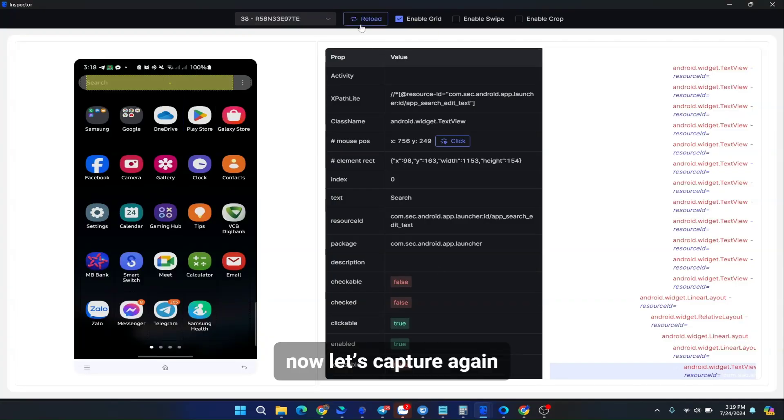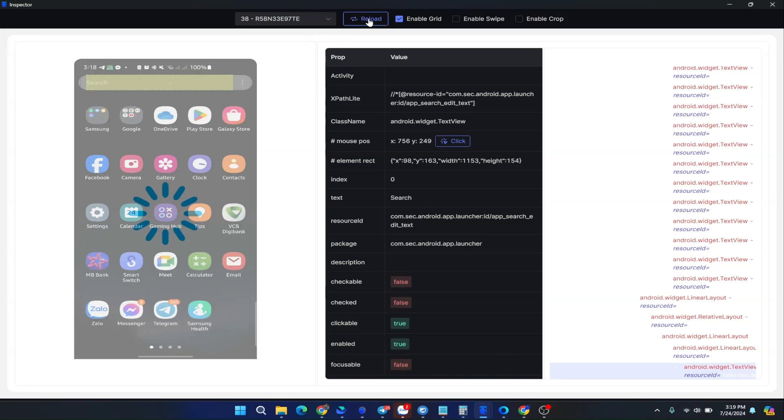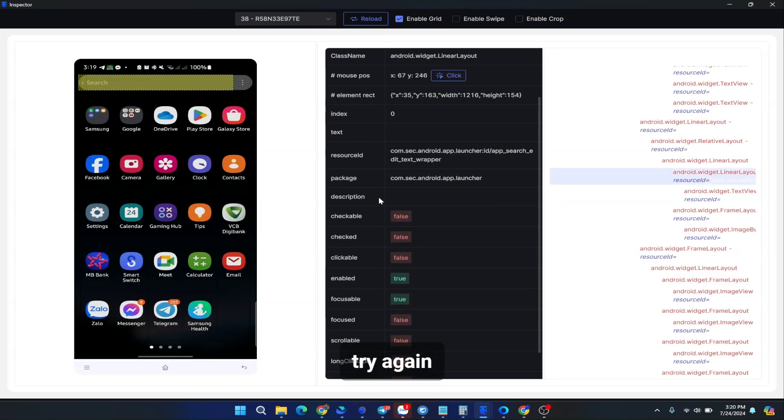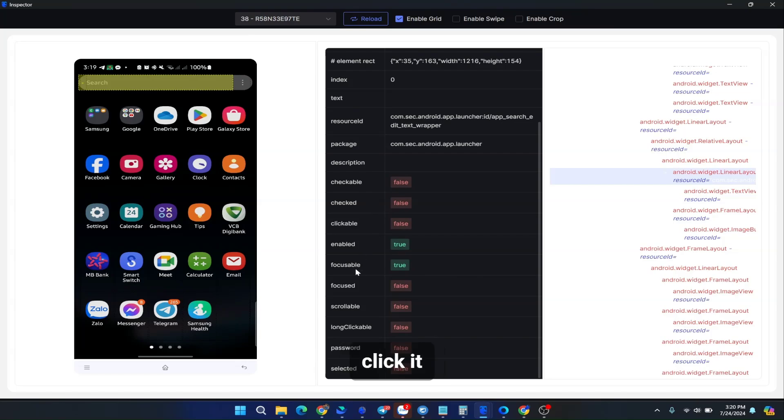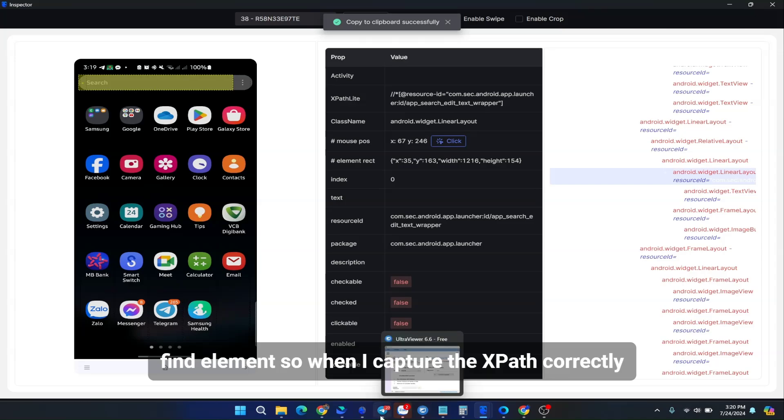Let's capture again. Go to the inspector. Capture again. Click. Try again. Click it. Search field. Find element. So when I capture the XPath correctly.